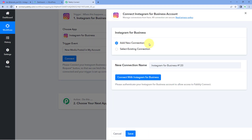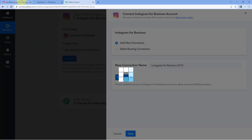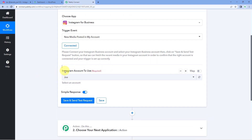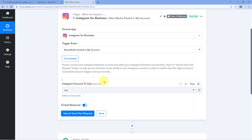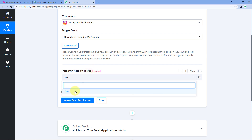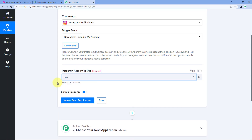Select Add New Connection. We need to connect our Instagram for Business account with PavliConnect. Click the 'Connect with Instagram for Business' button. Because I'm already logged into my Instagram account in the browser, PavliConnect detected it and made the connection. After connecting, it asks which Instagram account to use. If you have multiple accounts, they'll all appear in the list. I have one account named Joe, so I'm selecting that.